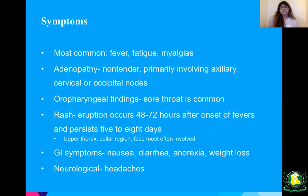Some of those symptoms I touched on in my first lecture. The most common are fever, fatigue, myalgias, and adenopathy — usually non-tender, usually in the axillary region; cervical and occipital nodes are common places.